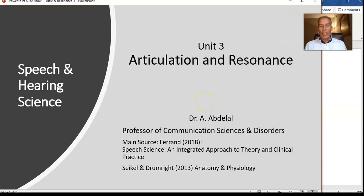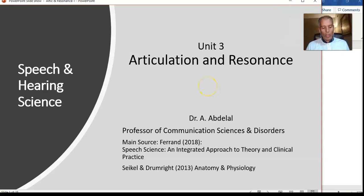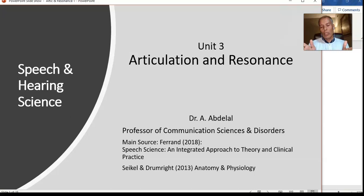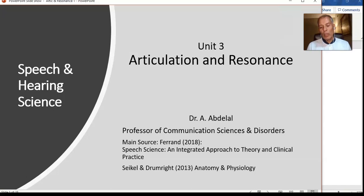Hello, I am Dr. Ahmed Abdelal, and today we start Unit 3 in Speech and Hearing Science. Here we focus on articulation and resonance of the vocal tract. You are going to learn about first a review of the anatomy and physiology — just a very quick review, because this is not supposed to be a rehash of anatomy and physiology; we just need to refresh your knowledge.